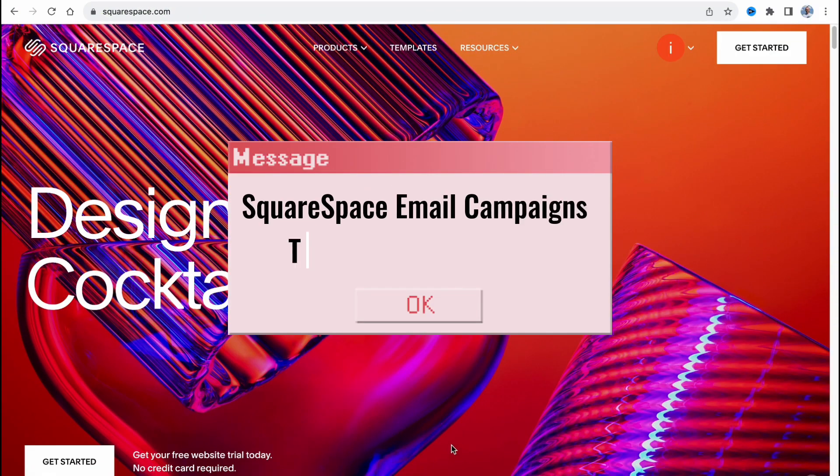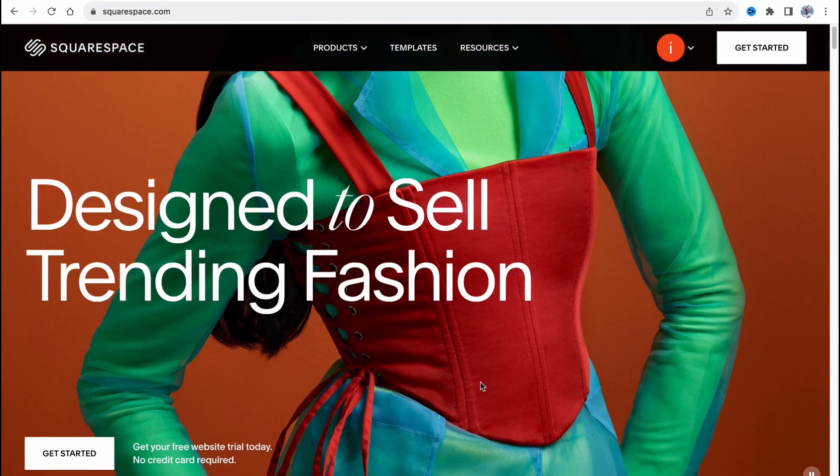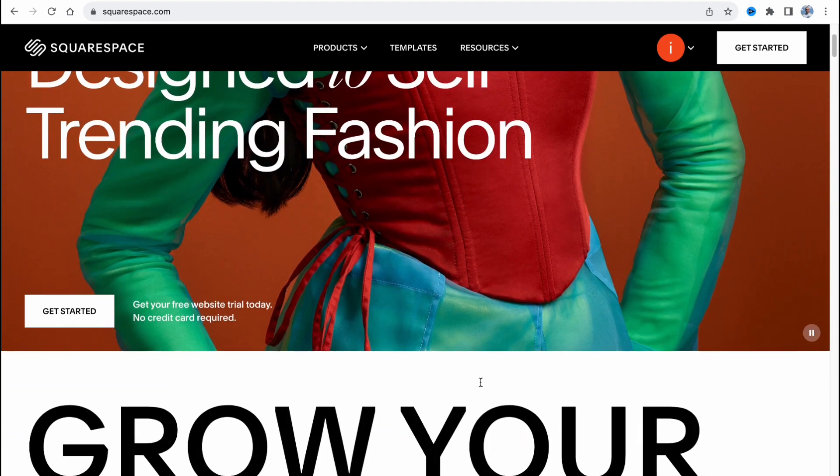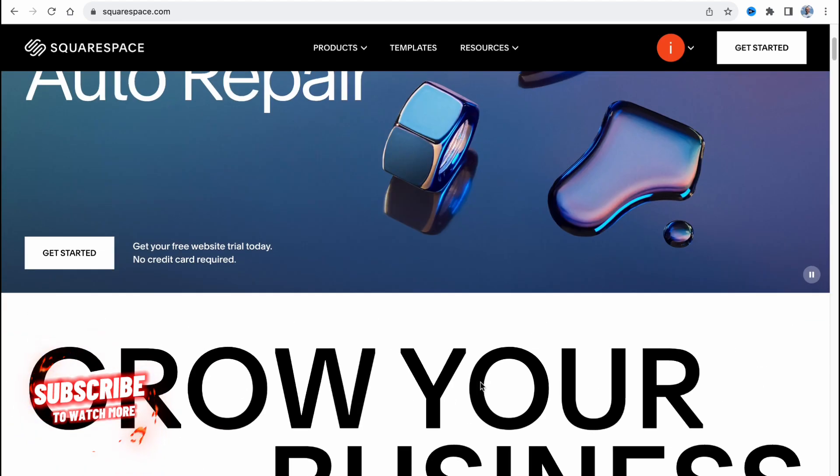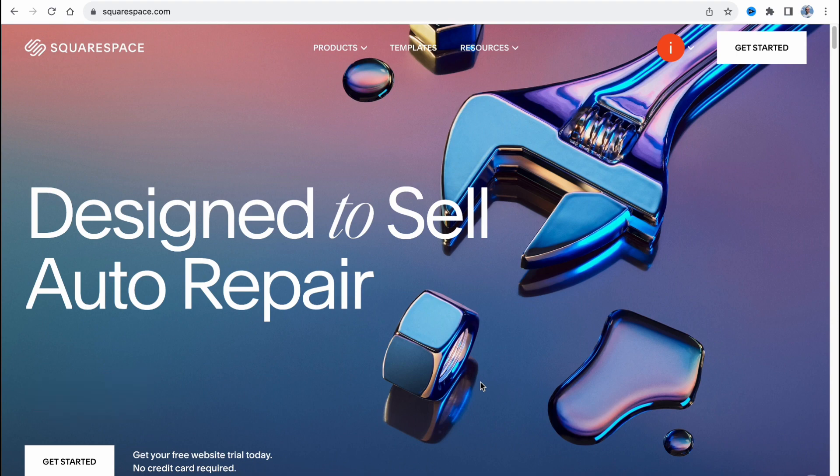Squarespace email campaigns tutorial step by step. Hello guys, Celia here. In this video I'm going to show you how we can easily run our email campaigns on Squarespace. Nothing hard, so let's get started.